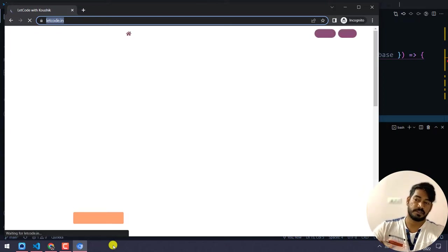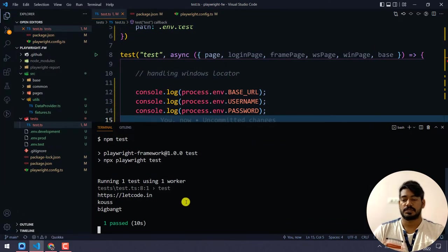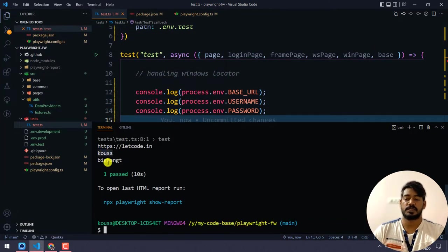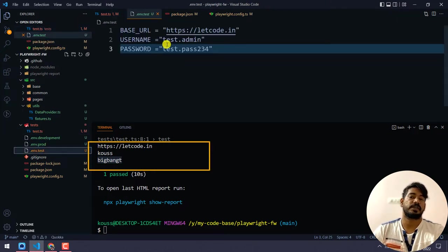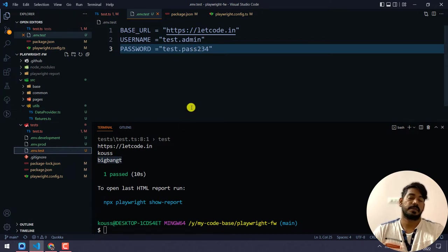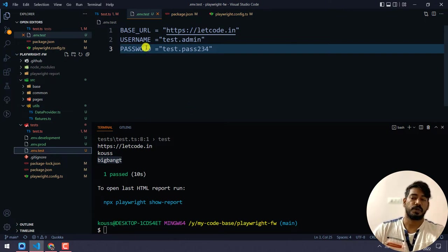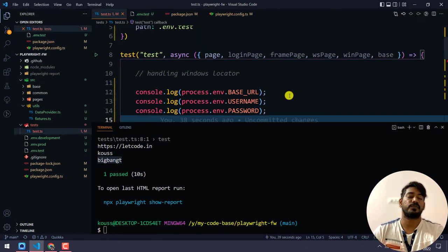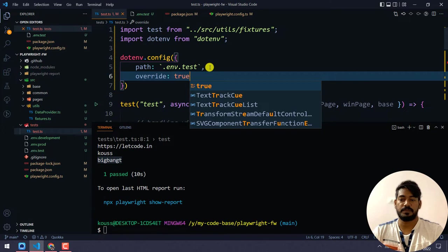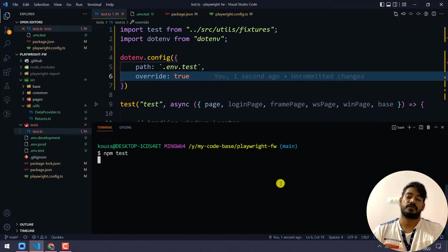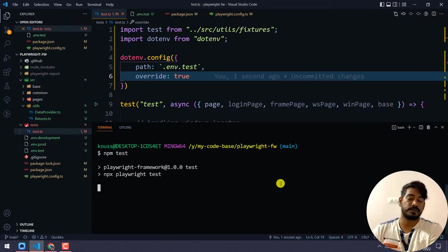The website loaded with letgo.in and in the console logs we can see values but they are coming from the global environment rather than our .env.test file — we got something like 'coach' and 'bigbang'. To fix this, we need to add override: true to dotenv.config so that instead of taking from the global environment it takes from the file path we specified.